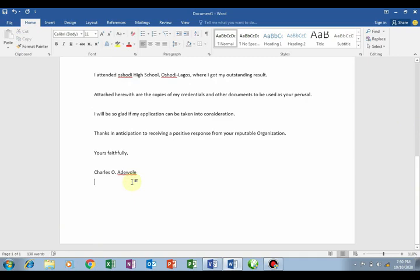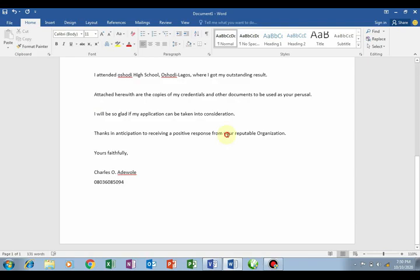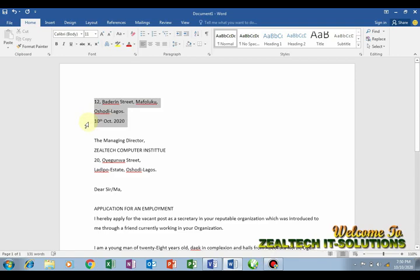Now type your phone number so they can call you - for example: 0809 followed by your number. Then another thing you need to do is to edit and set the formatting.